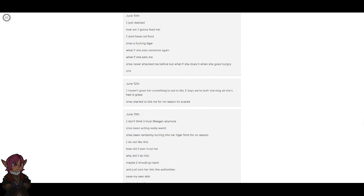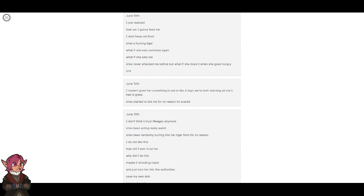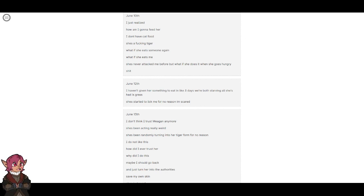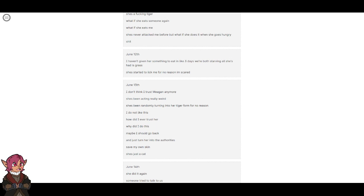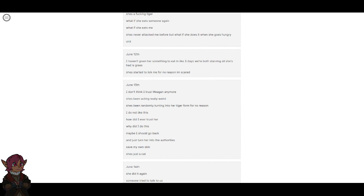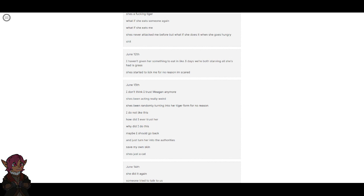I haven't given her something to eat in like three days. We're both starving. All she's had is grass. She started to lick me for no reason. I am scared. June 13th. I don't think I trust Megan anymore. She's been acting really weird. She's been randomly turning into her tiger form for no reason. I do not like this. How did I ever trust her? Why did I do this? Maybe I should go back, just turn her into the authorities, save my own skin. She's just a cat.